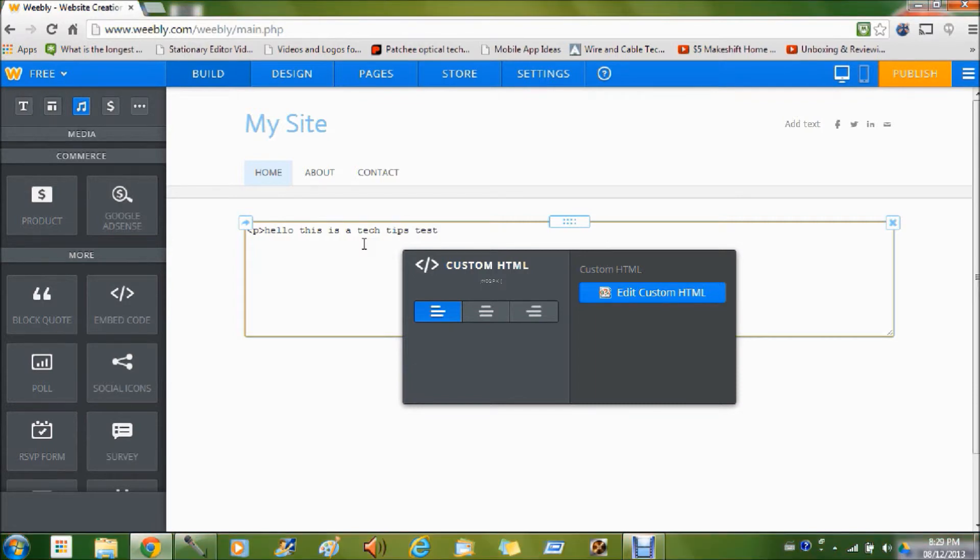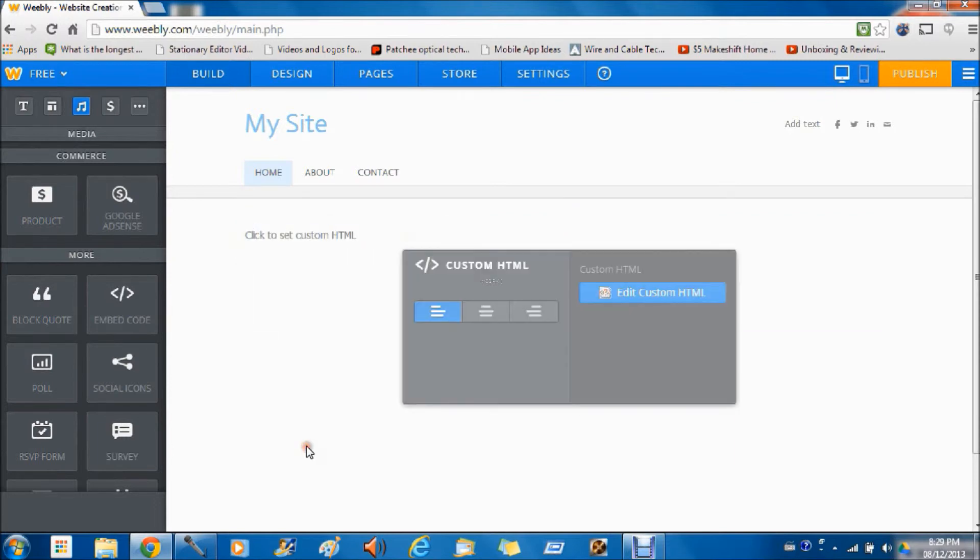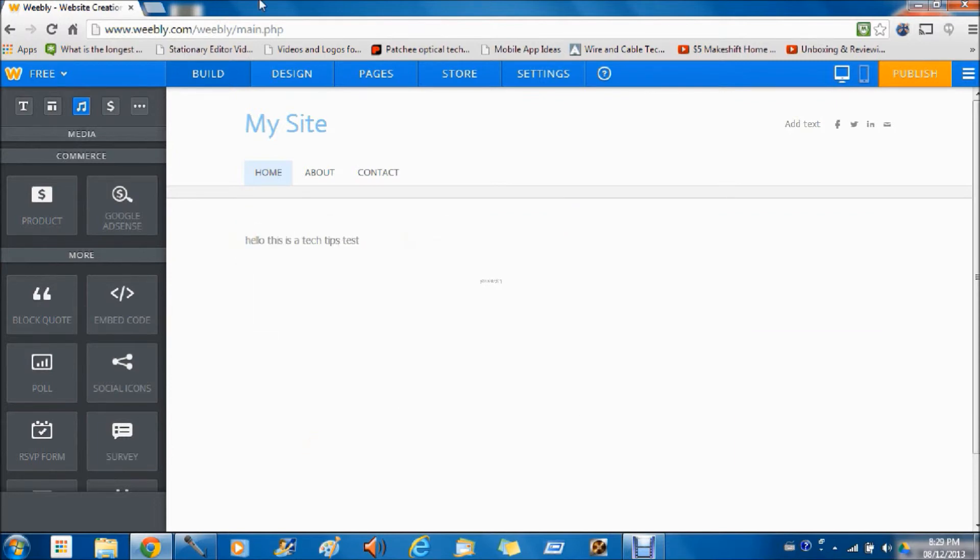Then you have to end off with the Pacman's mouth again, forward slash and p, then another Pacman's mouth. Click out of there and your text will pop up.